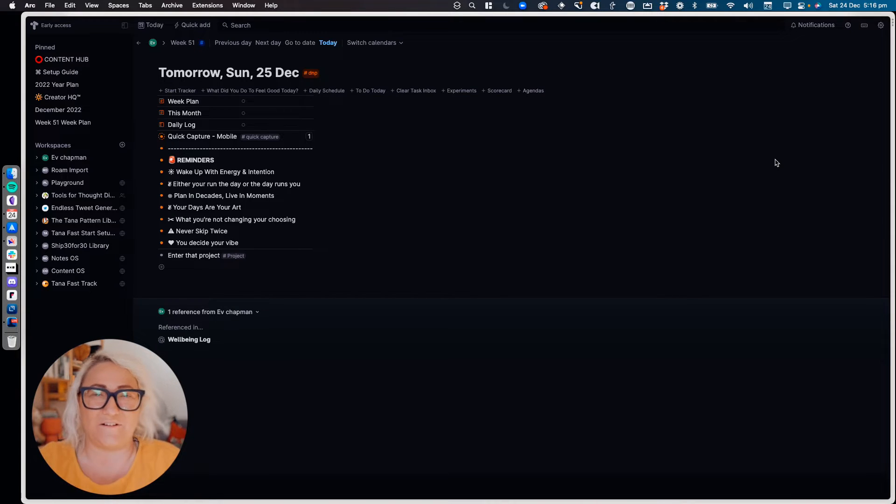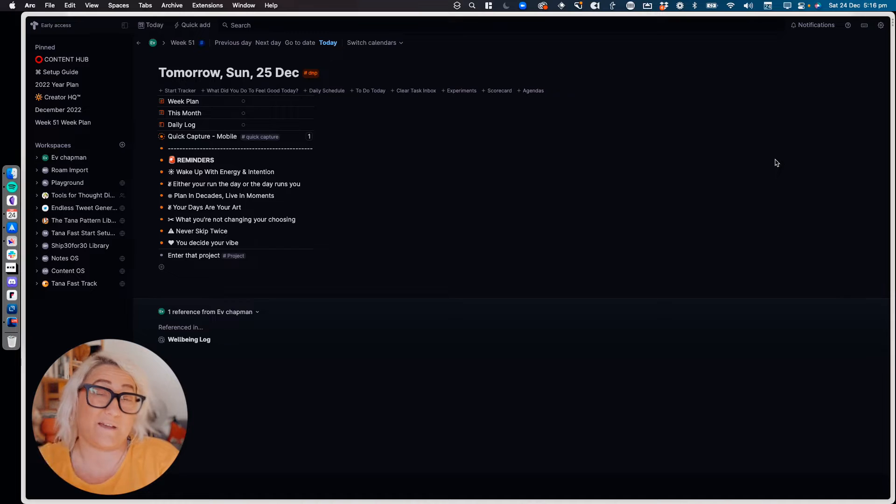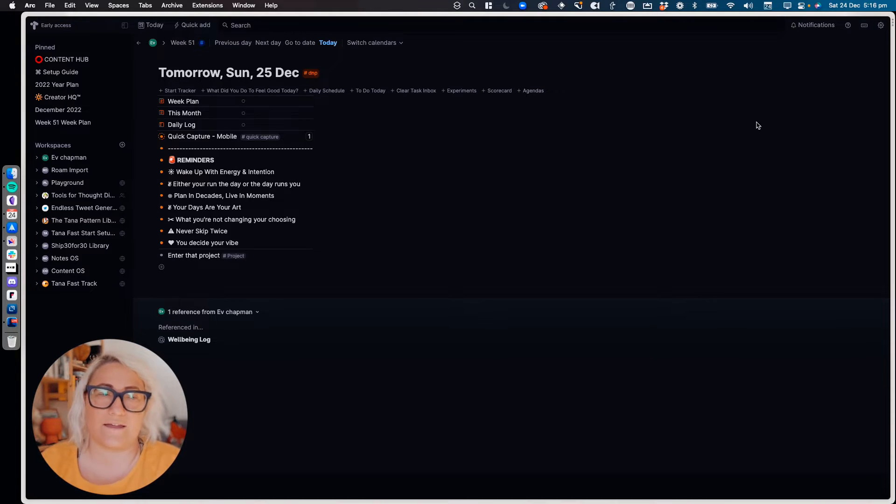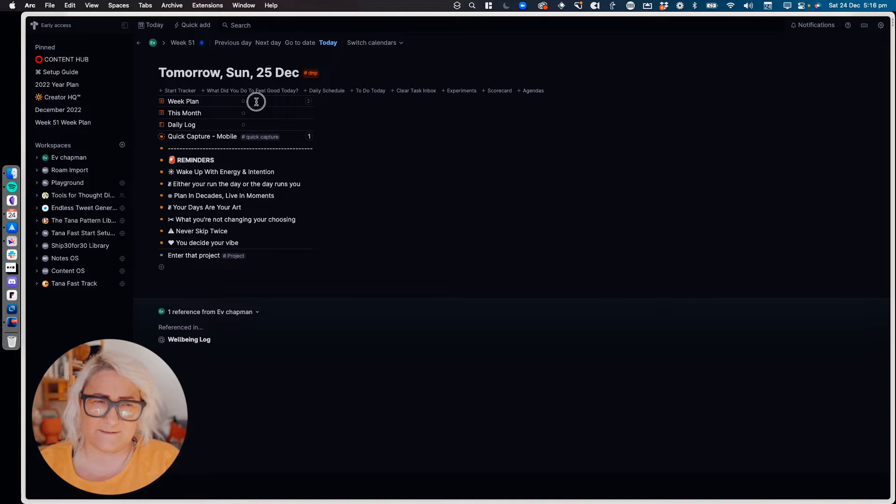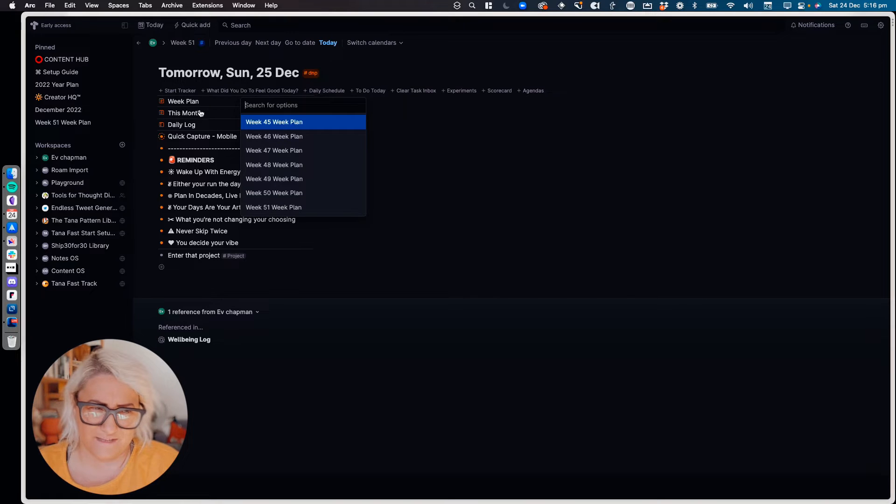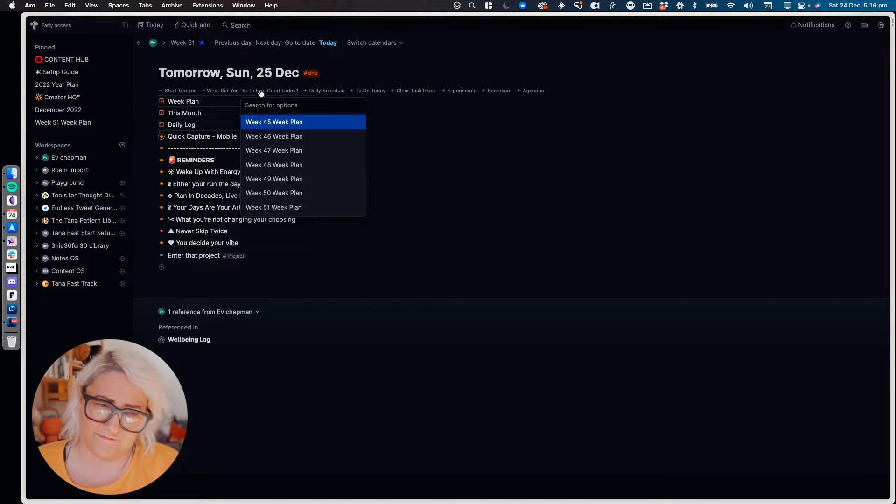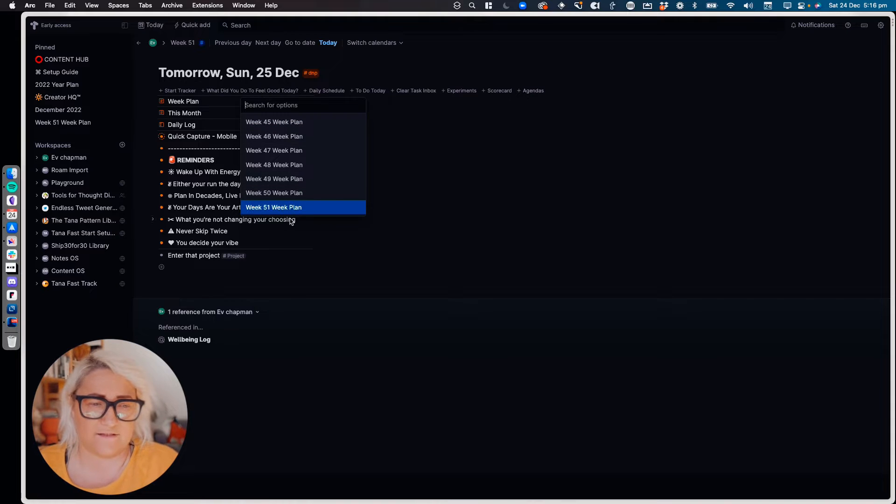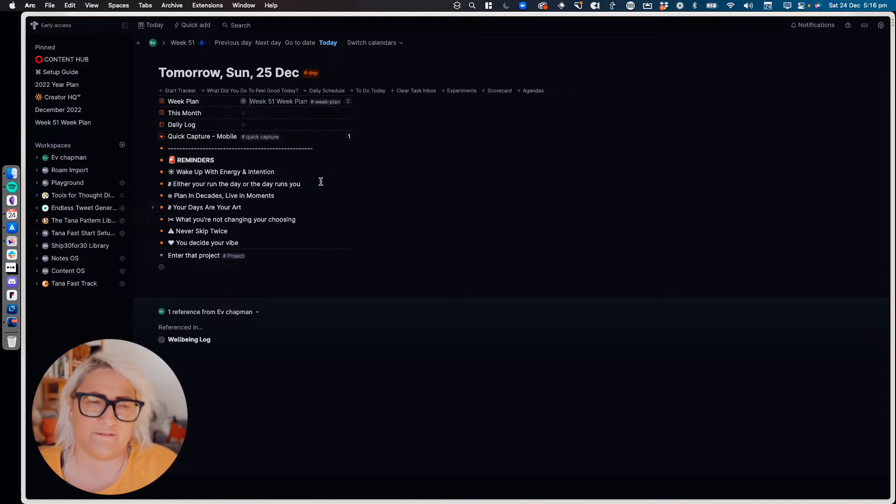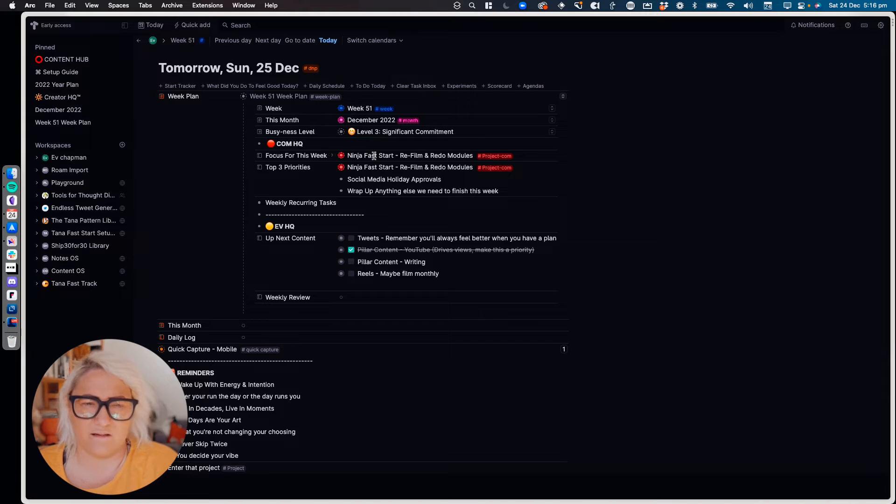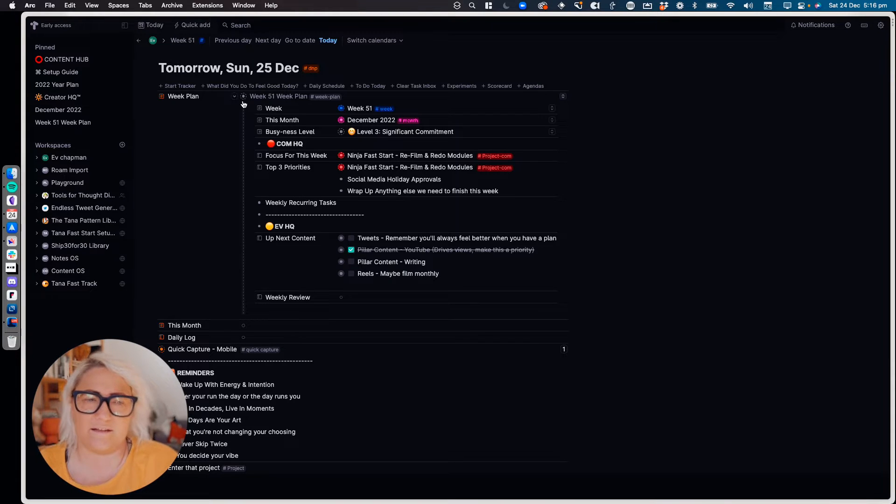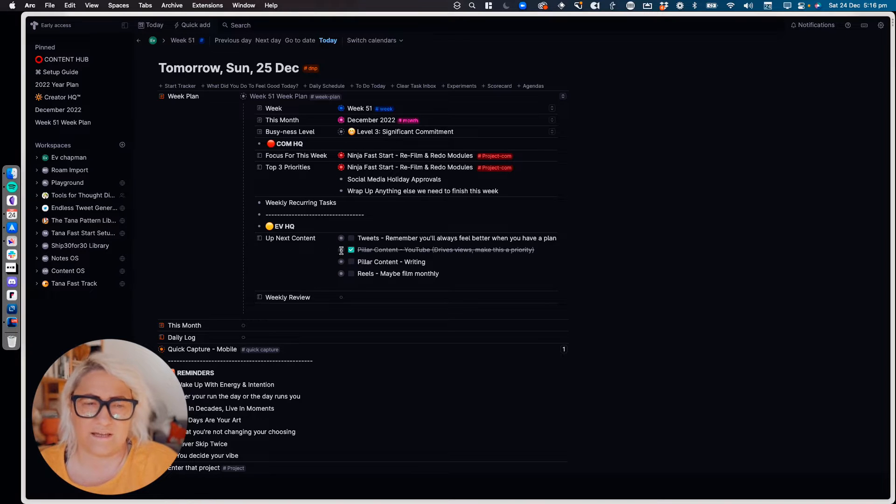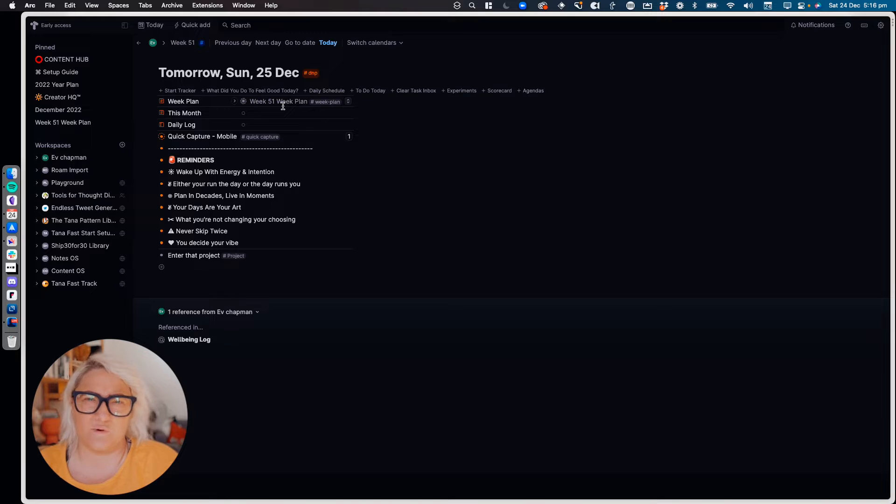How I start off my page is with three basic fields: my week plan, my this month plan, and my daily log. I basically start the day just by entering those things in. So I keep a week plan. This is just an instance field of all of the things that are tagged as week plan. If I put week 51 and open that up, you'll see all the things that are in my week plan. I have a busyness level, I have what my focus for the week is, what content I want to put out. A really simple way that I plan my week. And then I also put the month in, so I do a monthly plan as well.